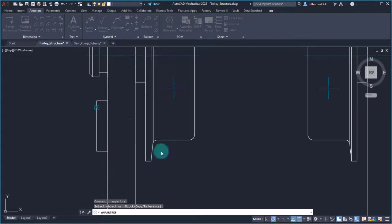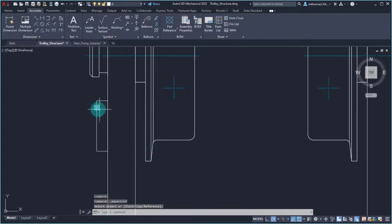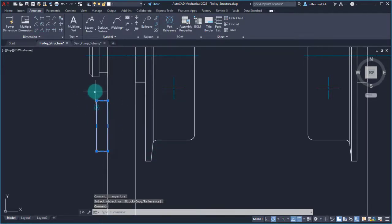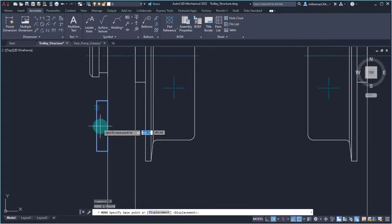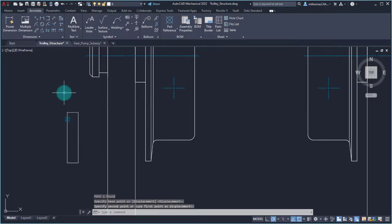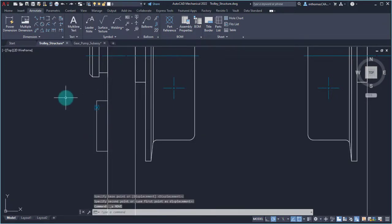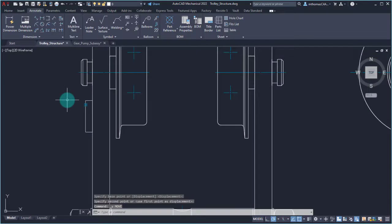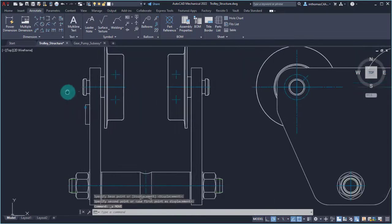I'm going to click OK. Now we can see that the part reference is associated with that rectangle. If I was to take this rectangle and move it, notice that the part reference would move with it.